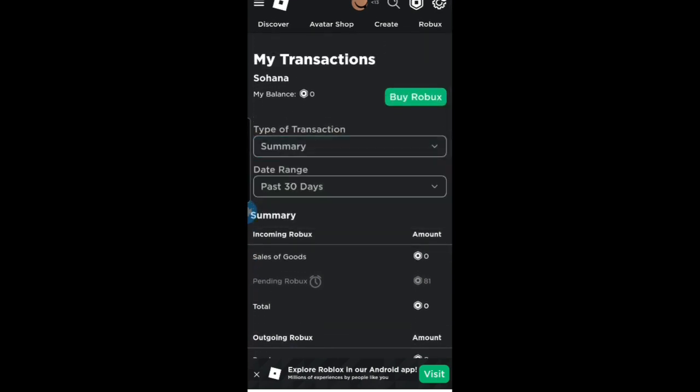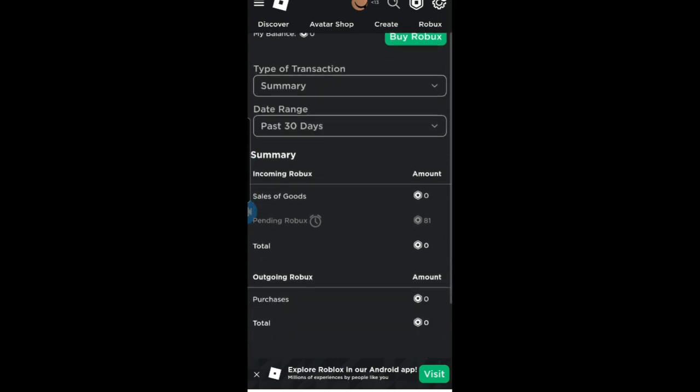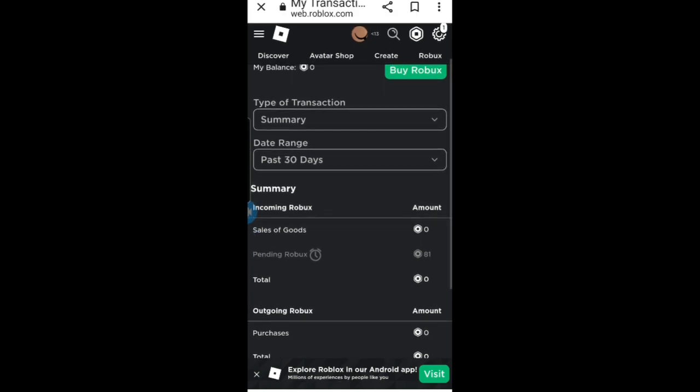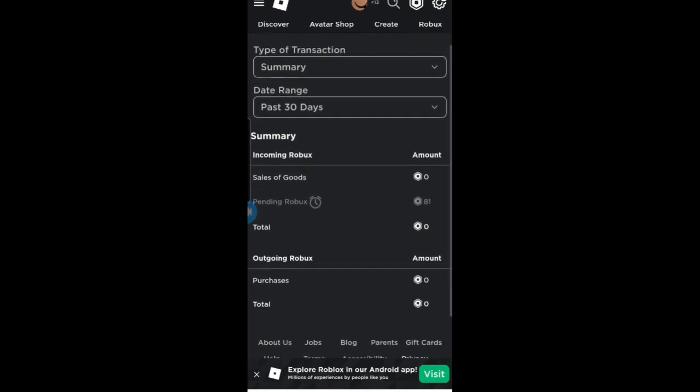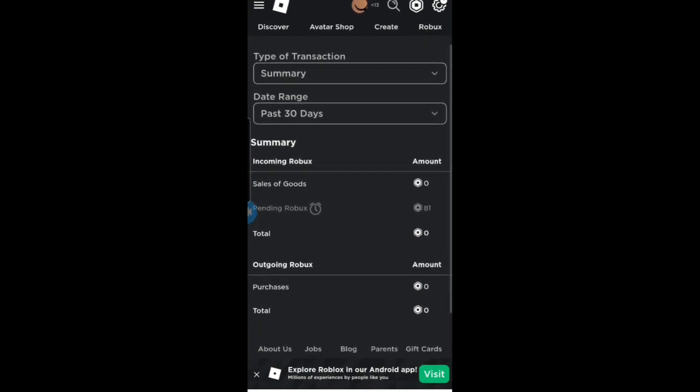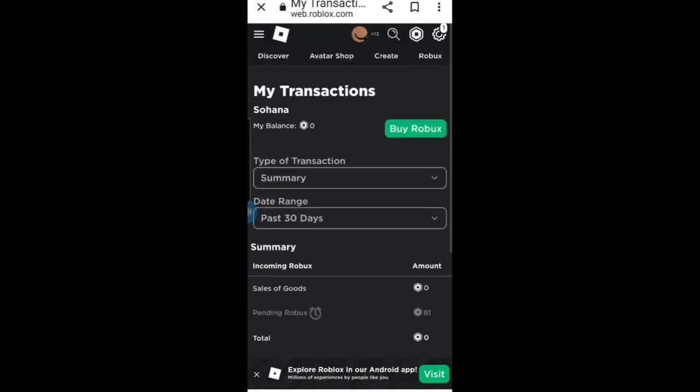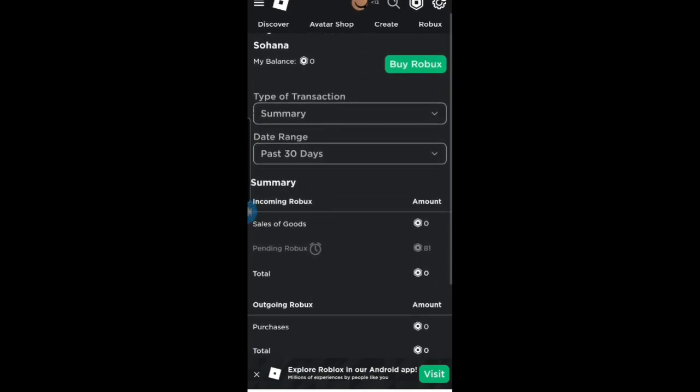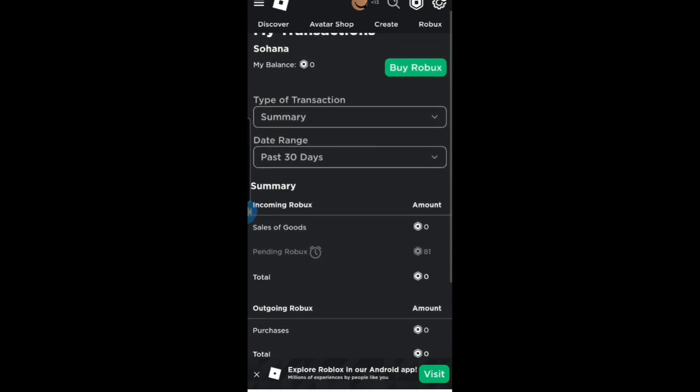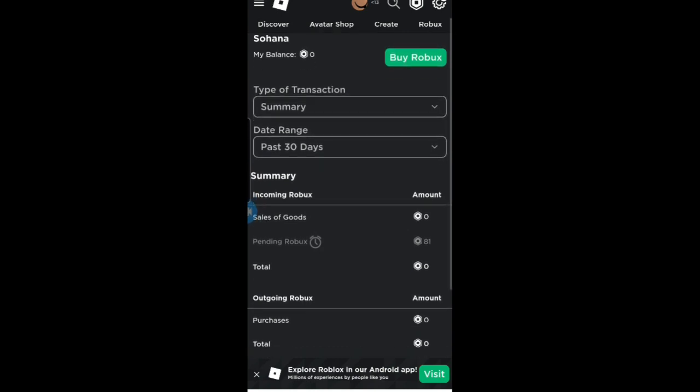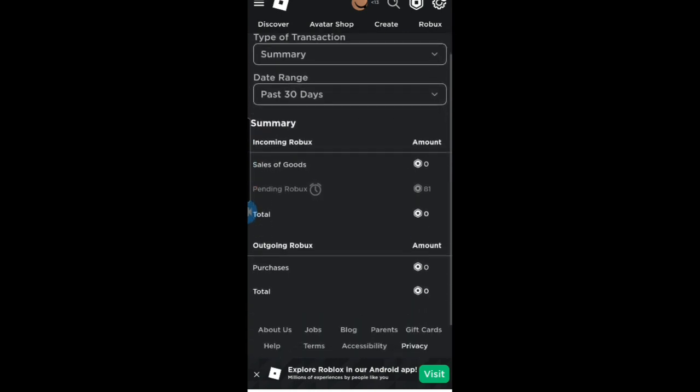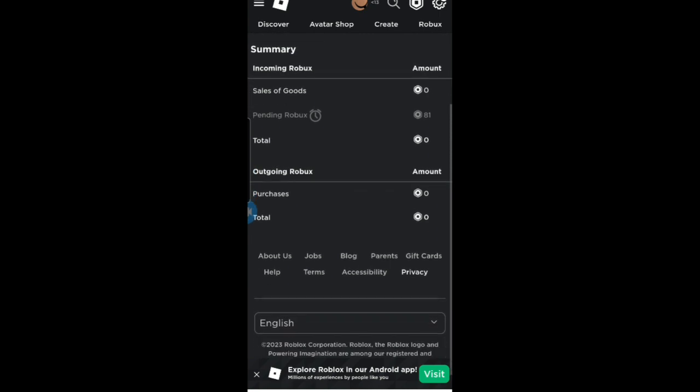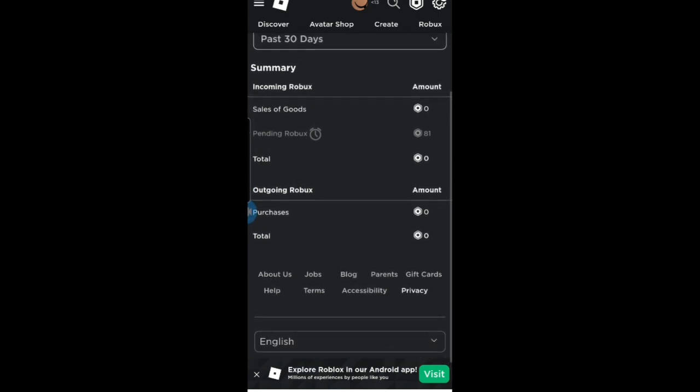In Summary, my balance is zero right now, and Sales of Goods: zero. Pending Robux: 81. As you can see, because I have 135 raised and some of the money are pending Robux. Will be in pending Robux. These Robux are pending Robux. After some days you will get your Robux. That's all, bye!